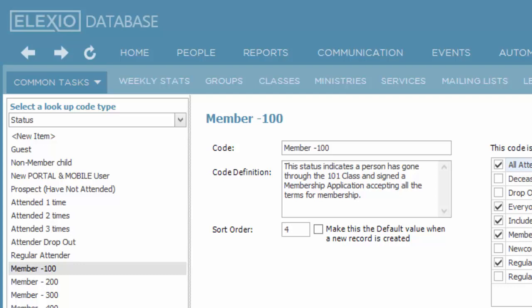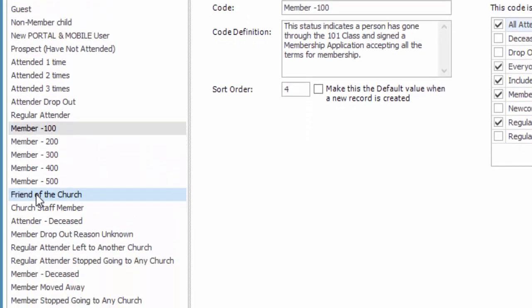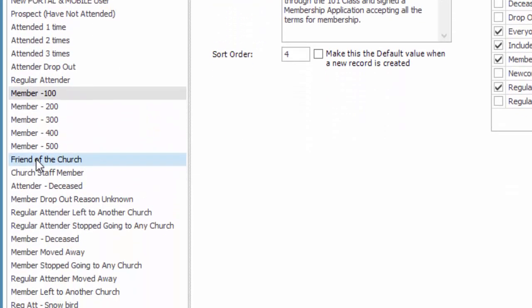Also, you want to make sure to take into consideration you're going to need statuses for people who may not be attending your church in any way at all. We have a predefined status named friend of the church that might be somebody who is a donor only and would never have any type of attendance records with your church.